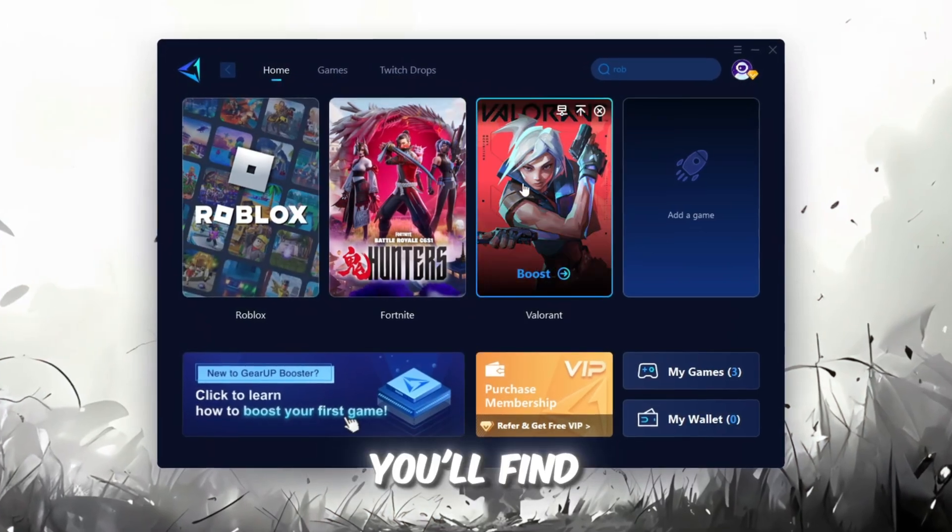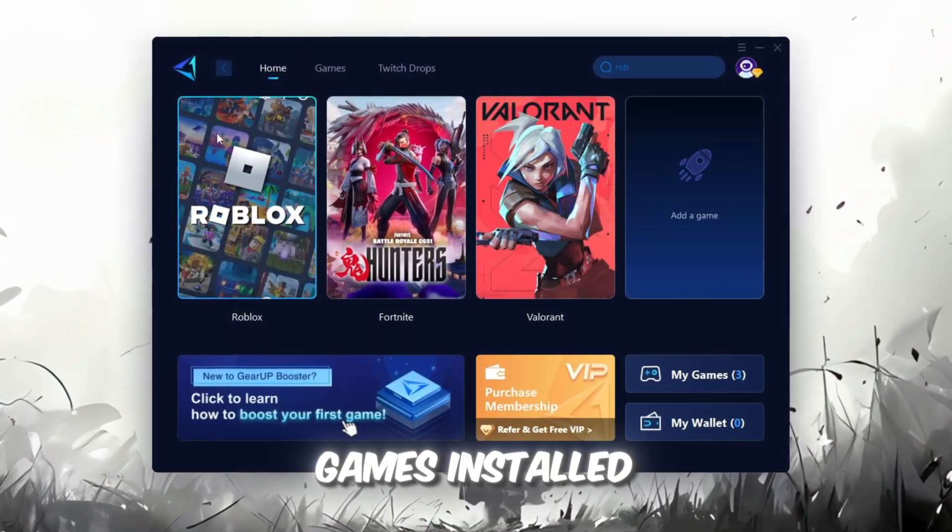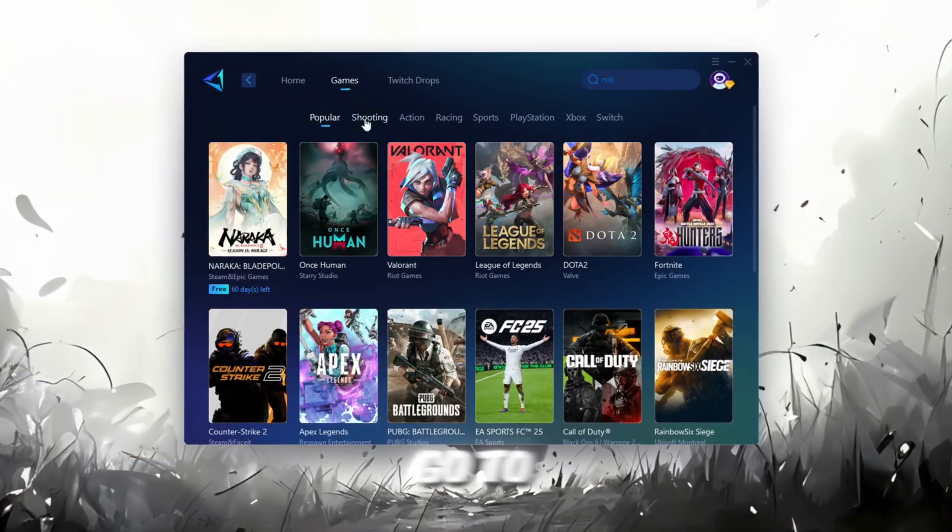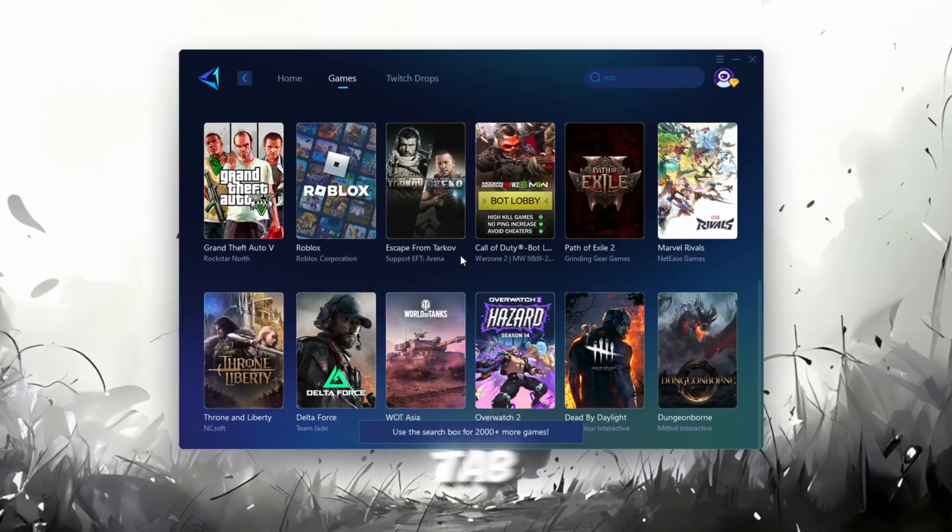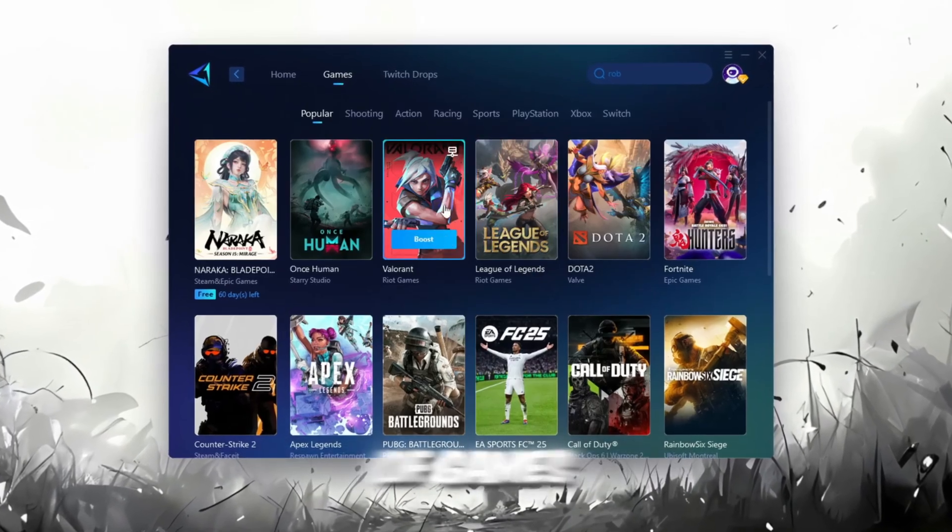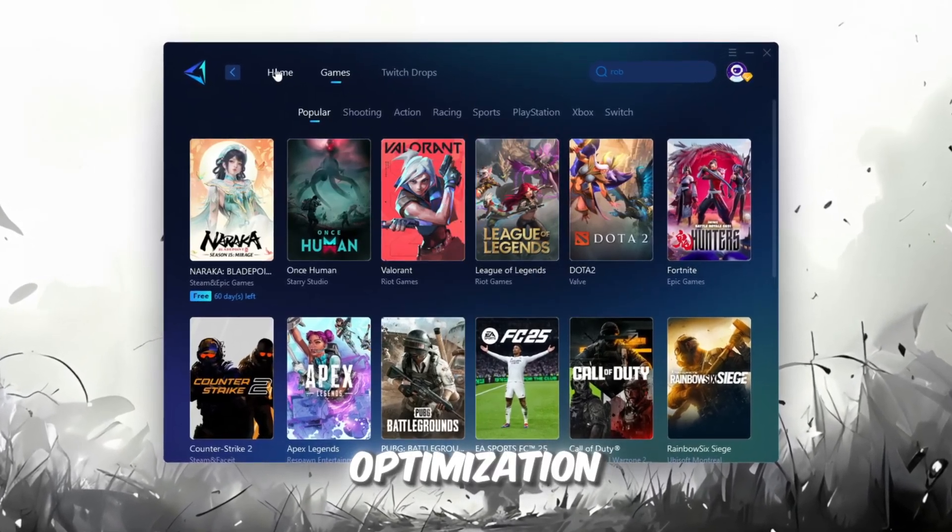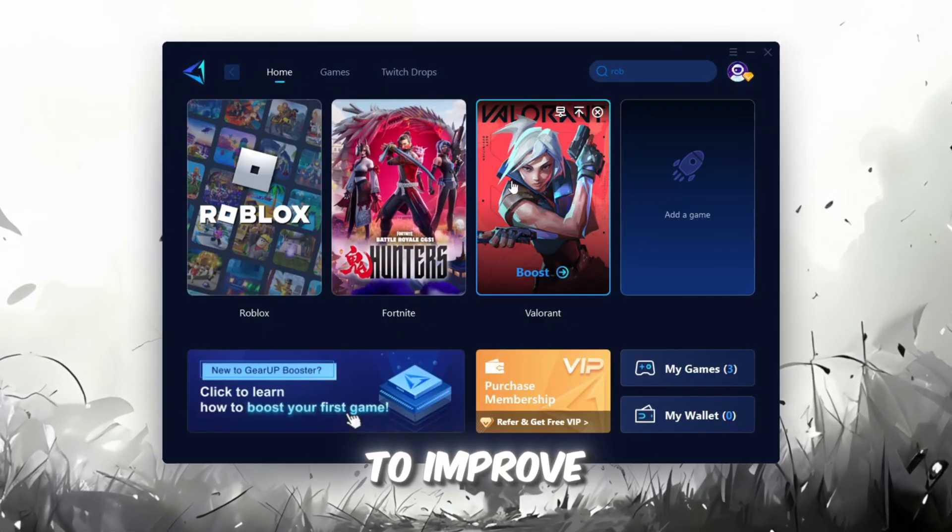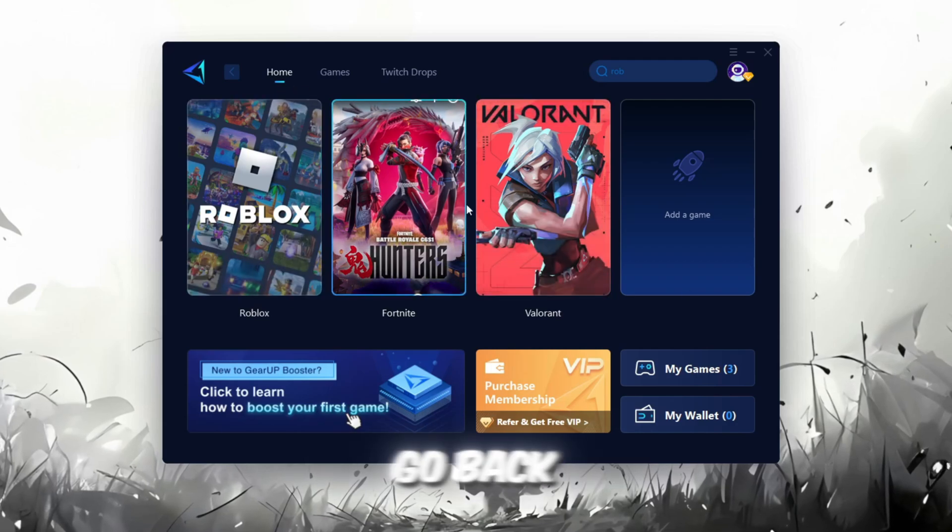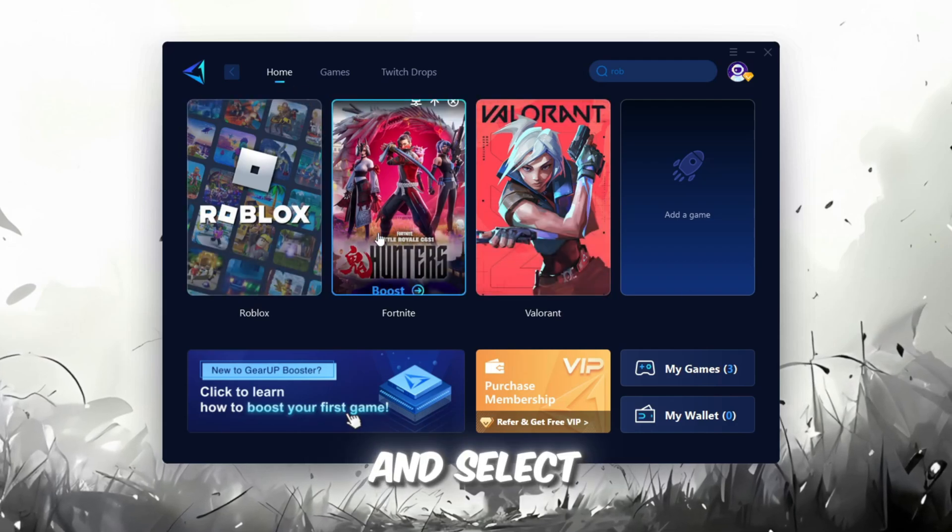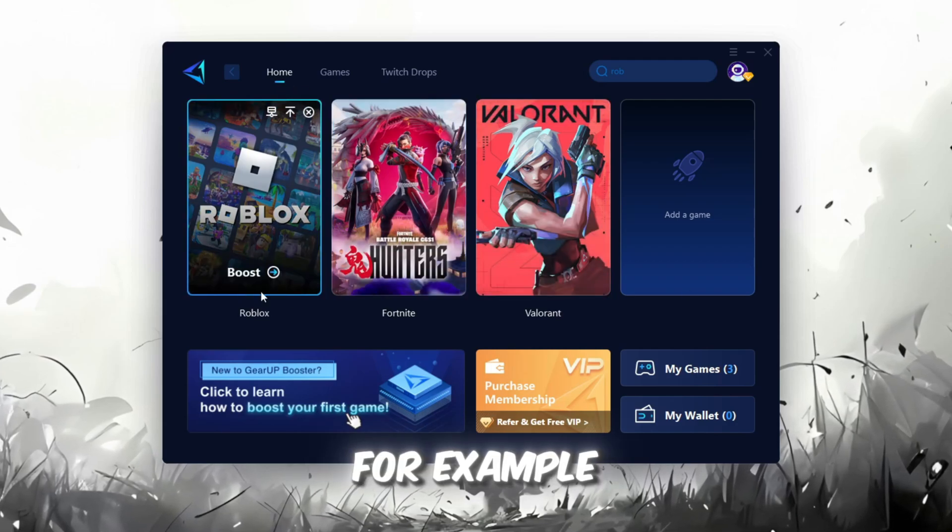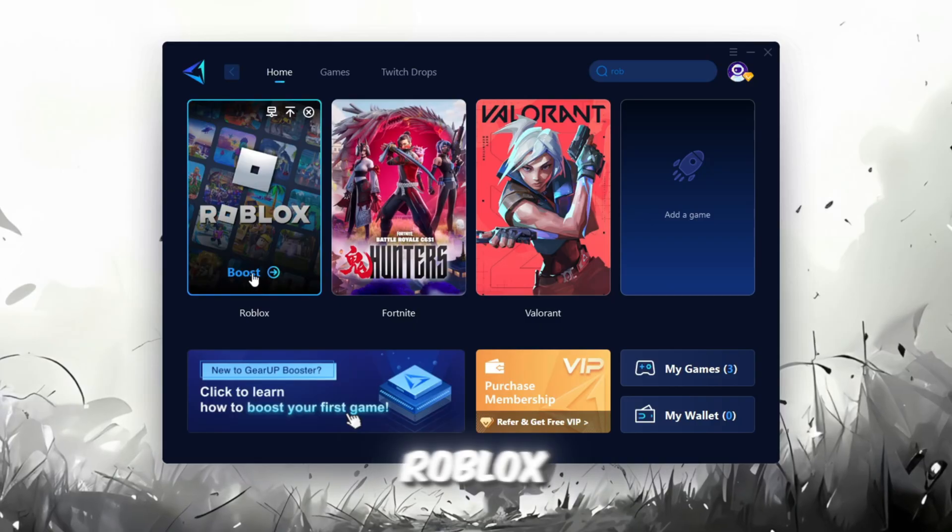On the Home tab, you'll find all the games installed on your PC. If you go to the Games tab, you can also browse through thousands of games available for optimization. To improve your network and FPS, go back to the Home tab and select the game you want to boost. For example, I'll select Roblox.